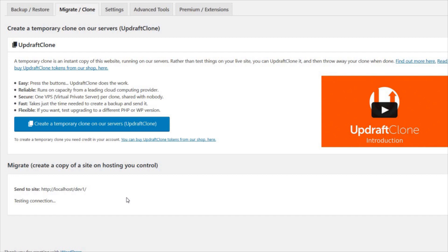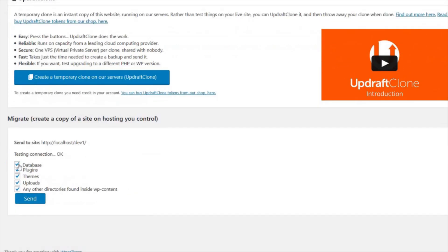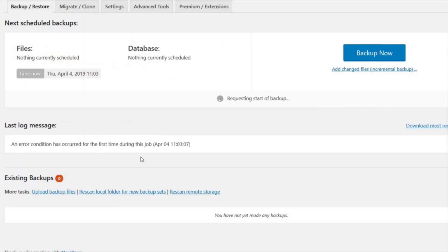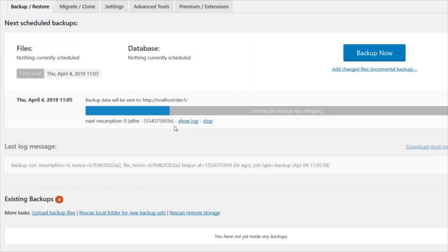Now select everything you wish to backup and send to the destination site. To do a full site backup and migration, tick all the boxes and press Send. The source site backup files are now being sent to your destination site.